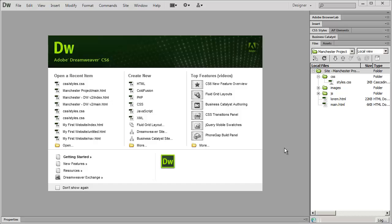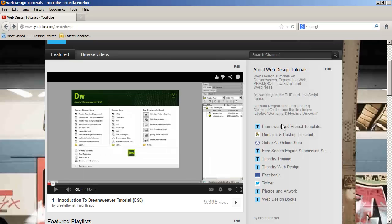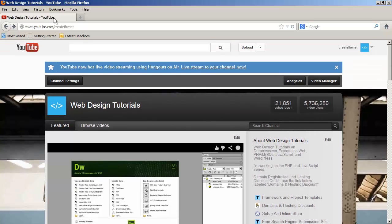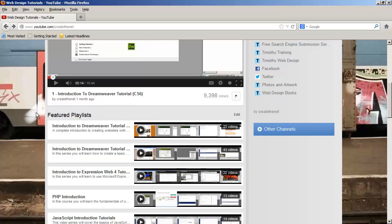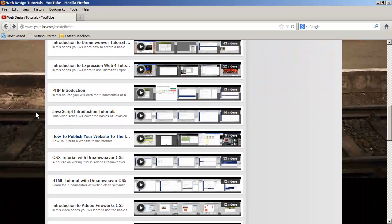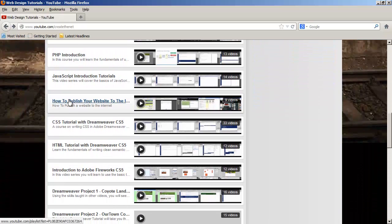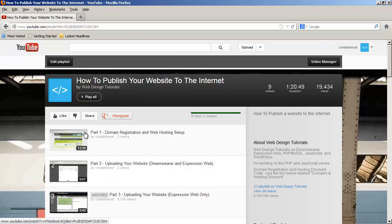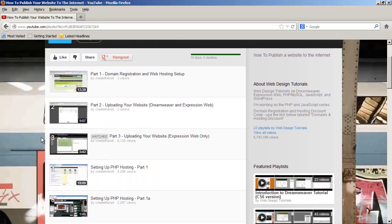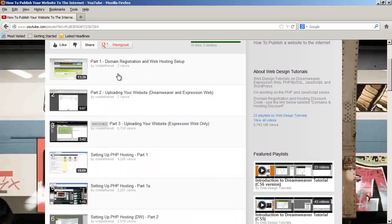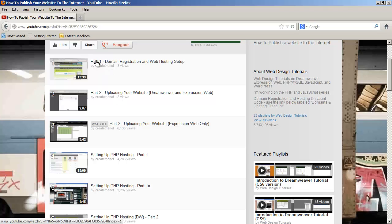If you want to see how to set up your domain name and hosting account though, go to my website, the main YouTube website from my channel here, and you're going to see a playlist called how to publish your website. If you click on that you're going to see the very first two videos here. Part one domain registration and web hosting setup, and part two uploading your website.